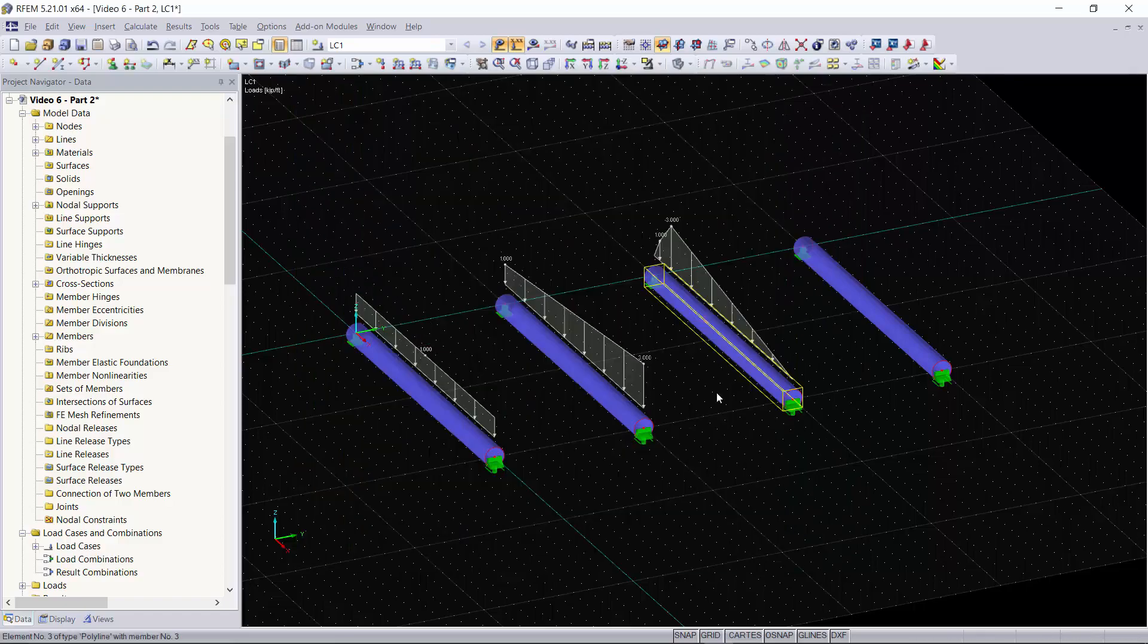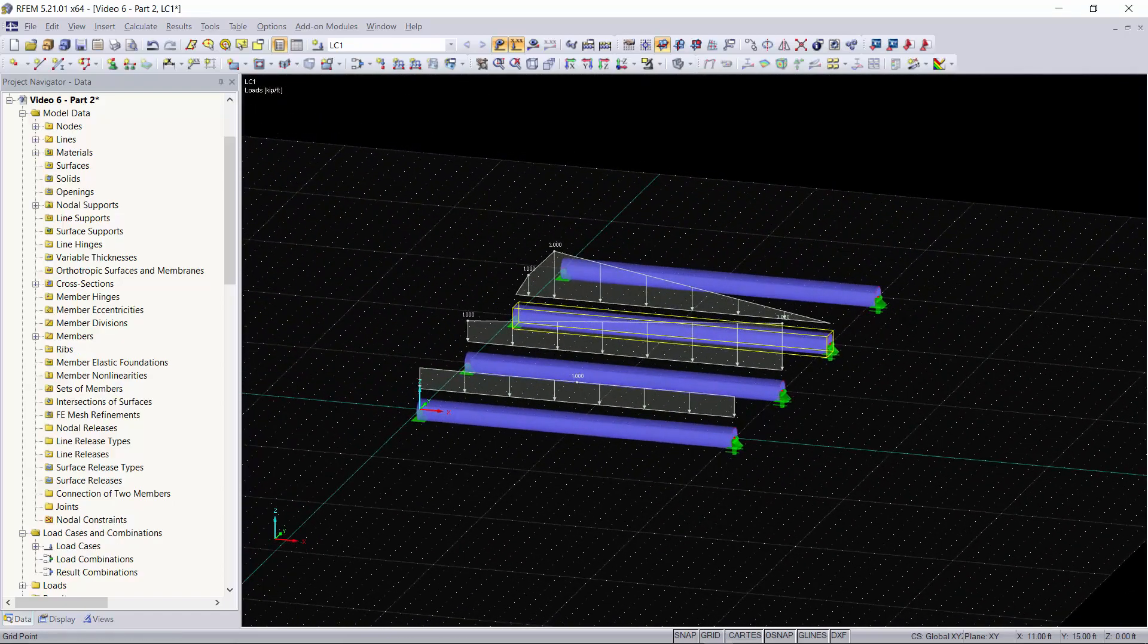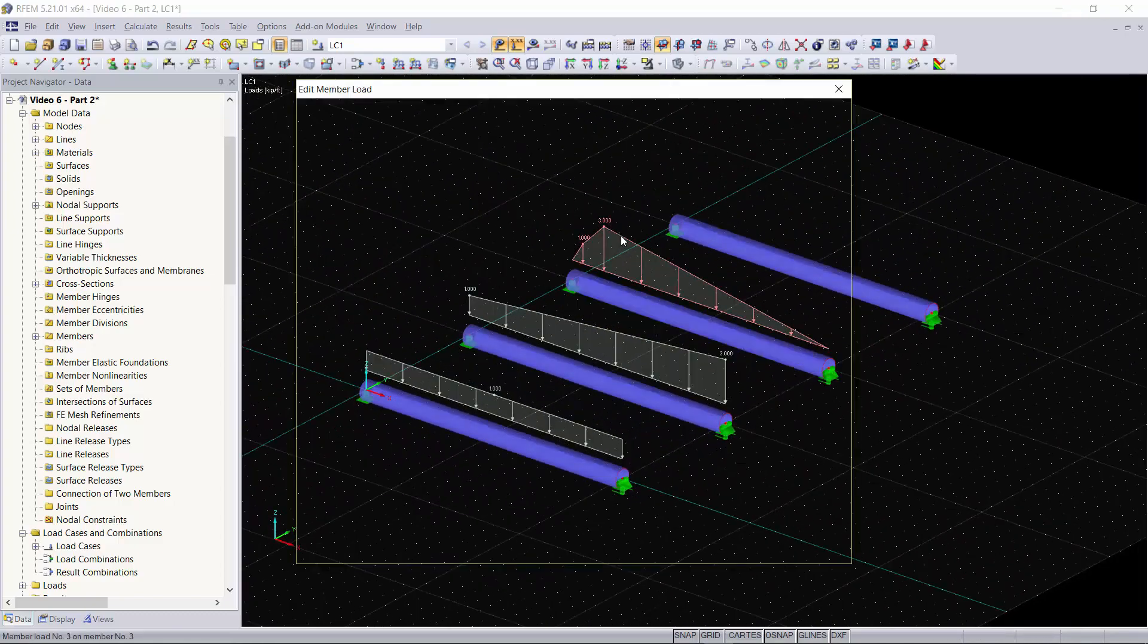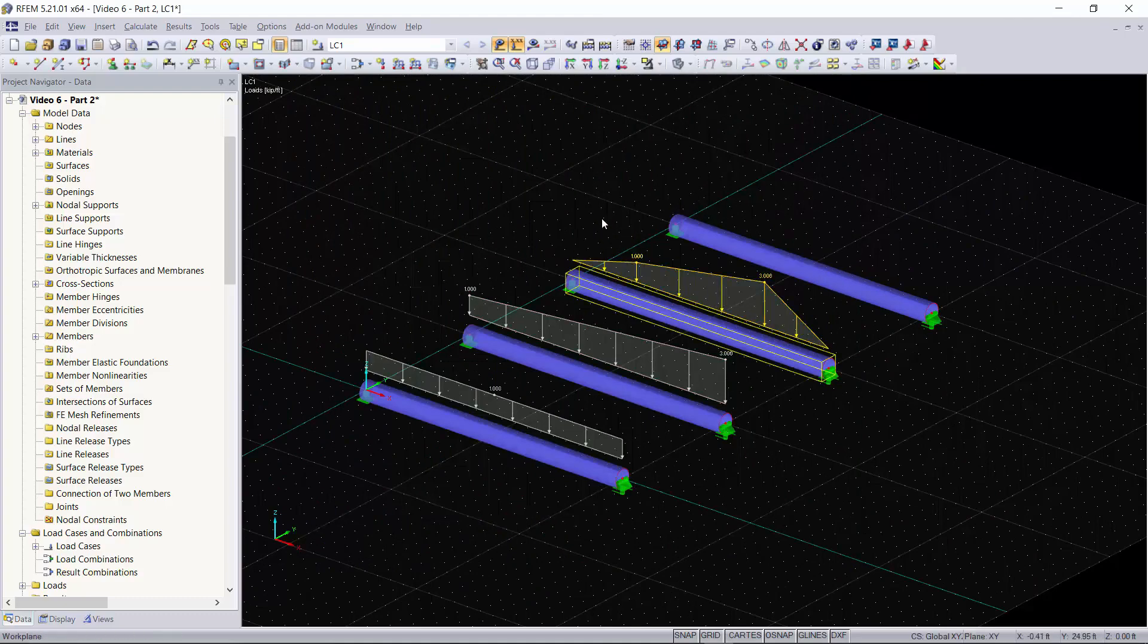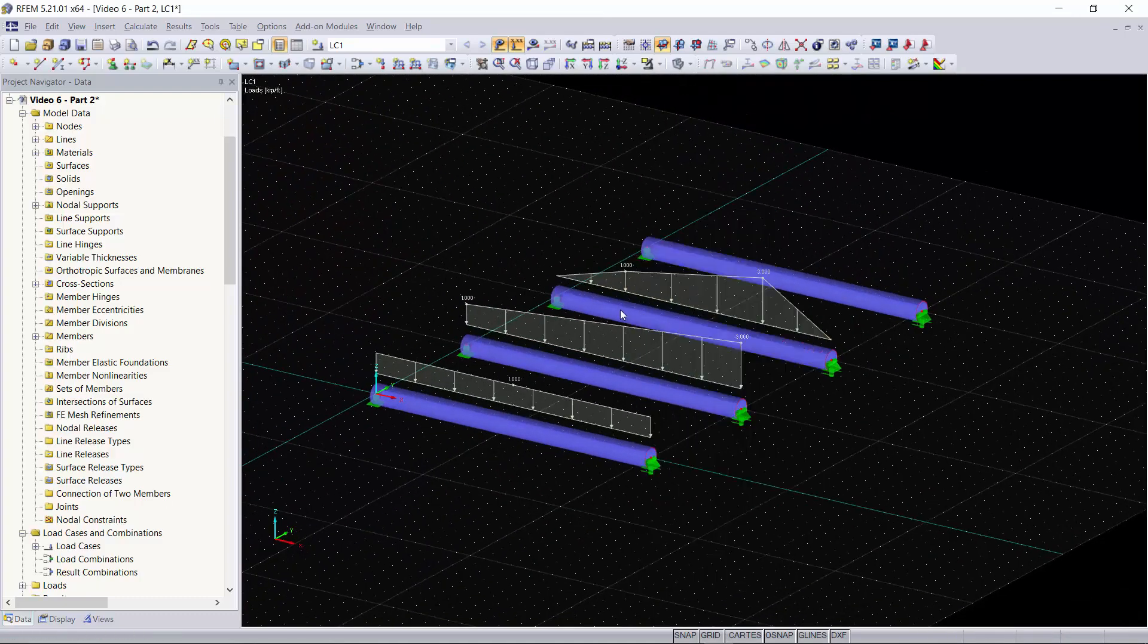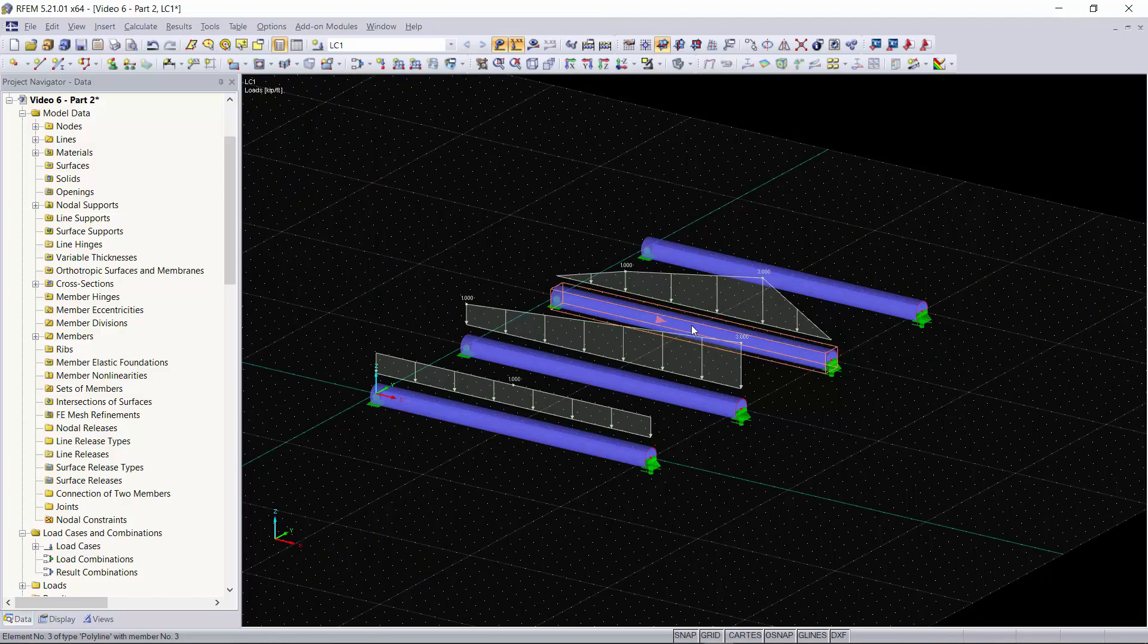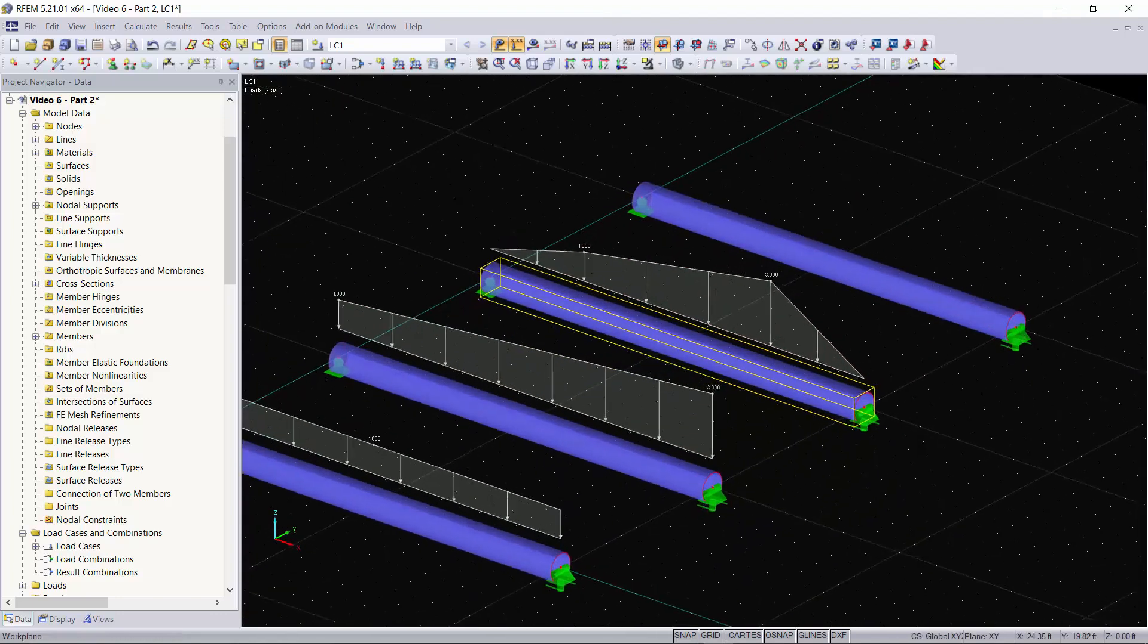We'll click OK and as you can see that didn't go the way we wanted it to, so we'll double click on our load. We'll check off relative distance, enter 25 percent and then 75 percent. Click OK and there we go. 25 percent away it peaks one kip per foot. 75 percent away from the member's start it peaks three kip per foot.